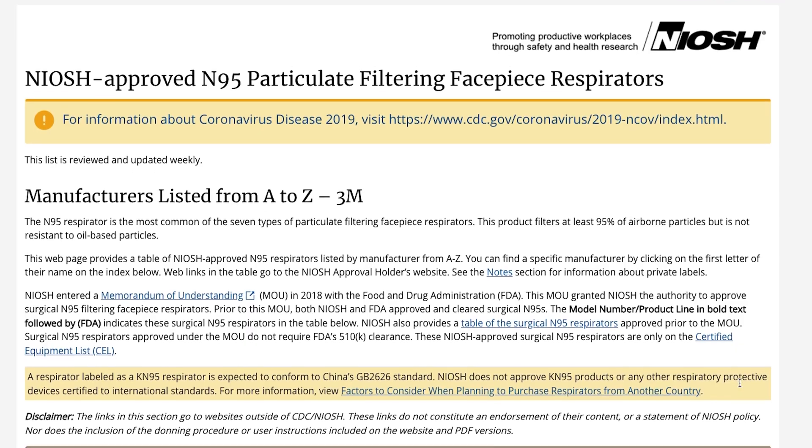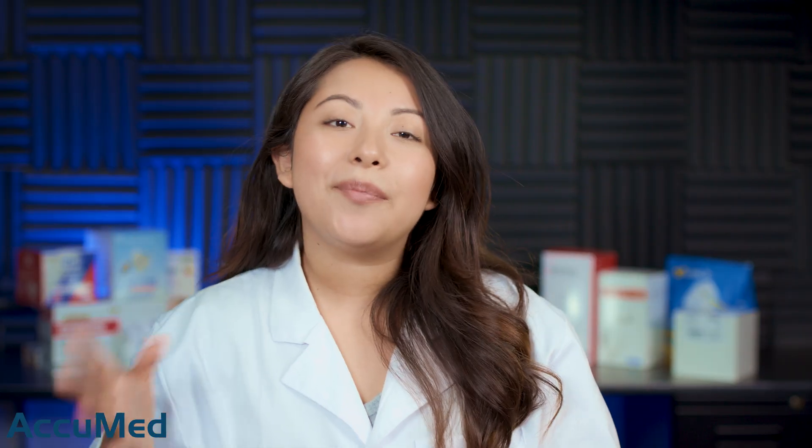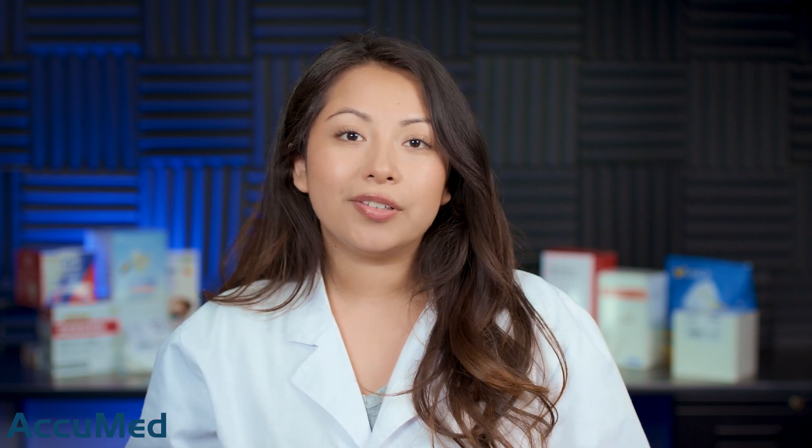One good thing about N95s is that you can easily verify approved manufacturers on the CDC's website — I'll provide a link in the description box down below. N95 respirators almost always have headbands but will never have ear loops. For this reason, N95 masks are able to obtain a better seal against your face, which provides more protection but also makes them slightly less convenient to take on and off.